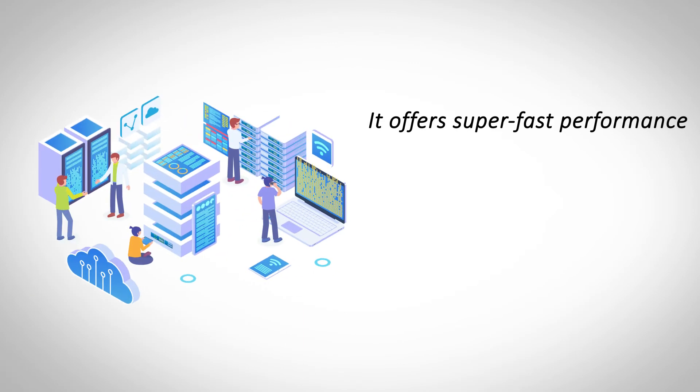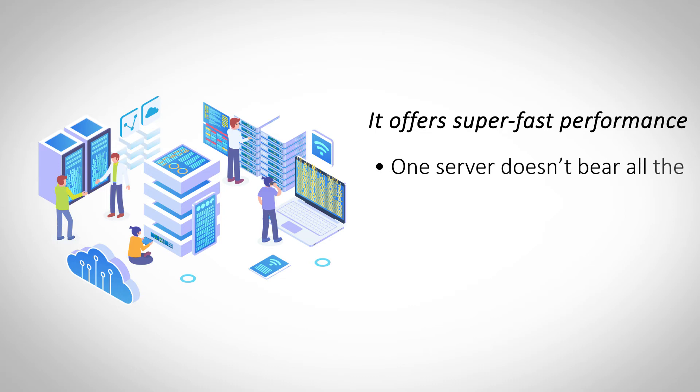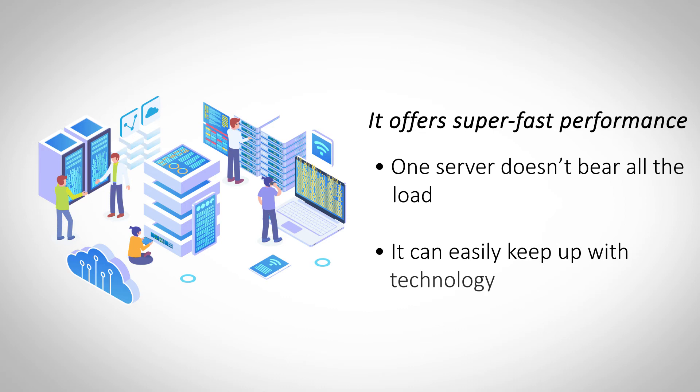It offers super-fast performance. Cloud hosting uses its multi-server setup to offer super-fast hosting performance for any website. As the technology gets even better, cloud hosting can be easily upgraded by swapping out components.